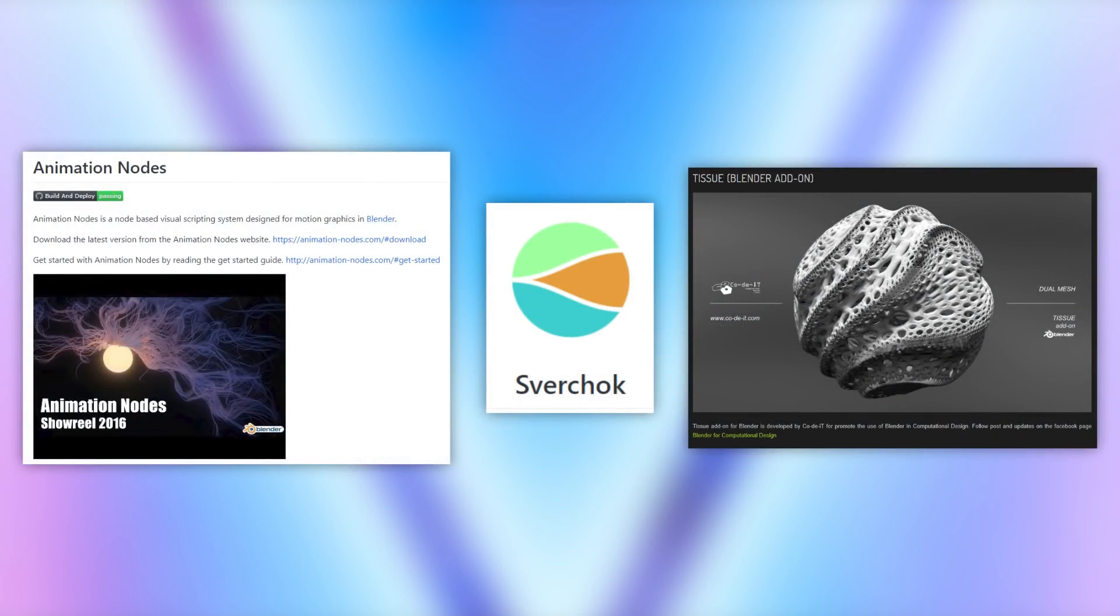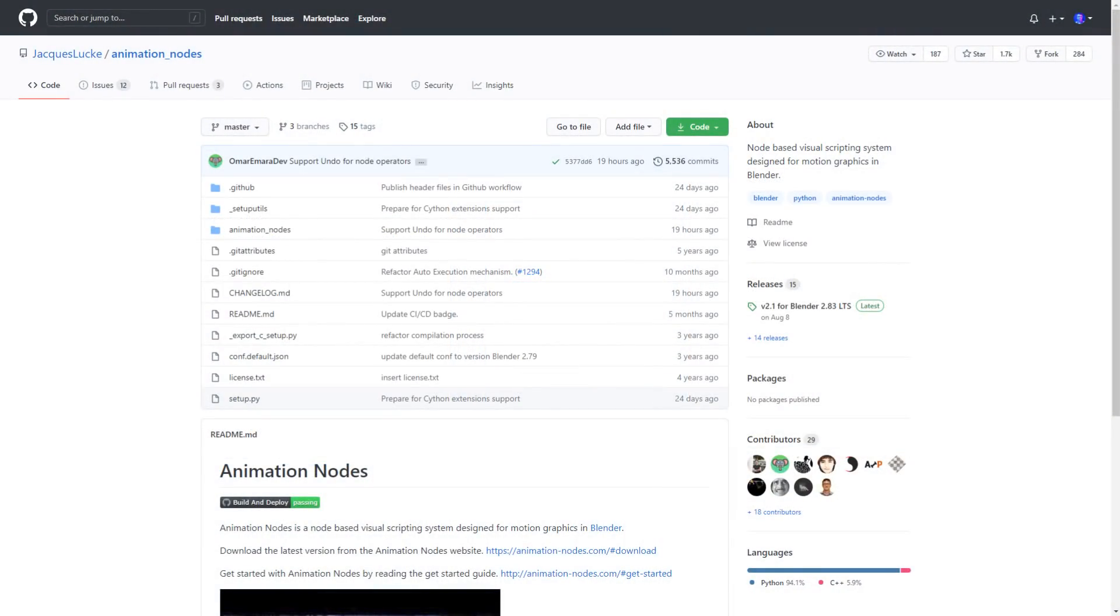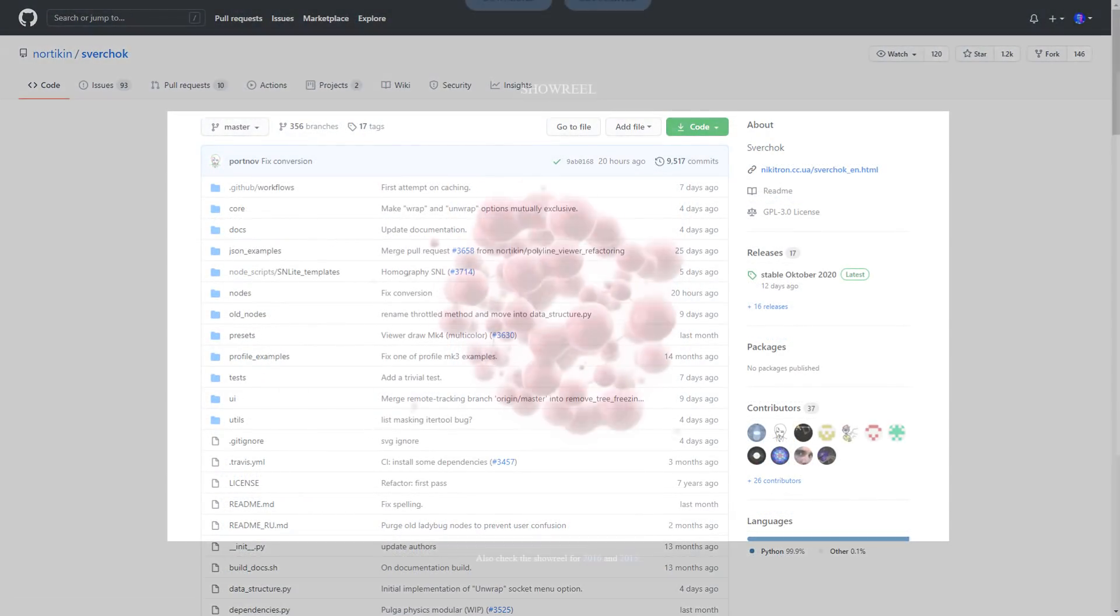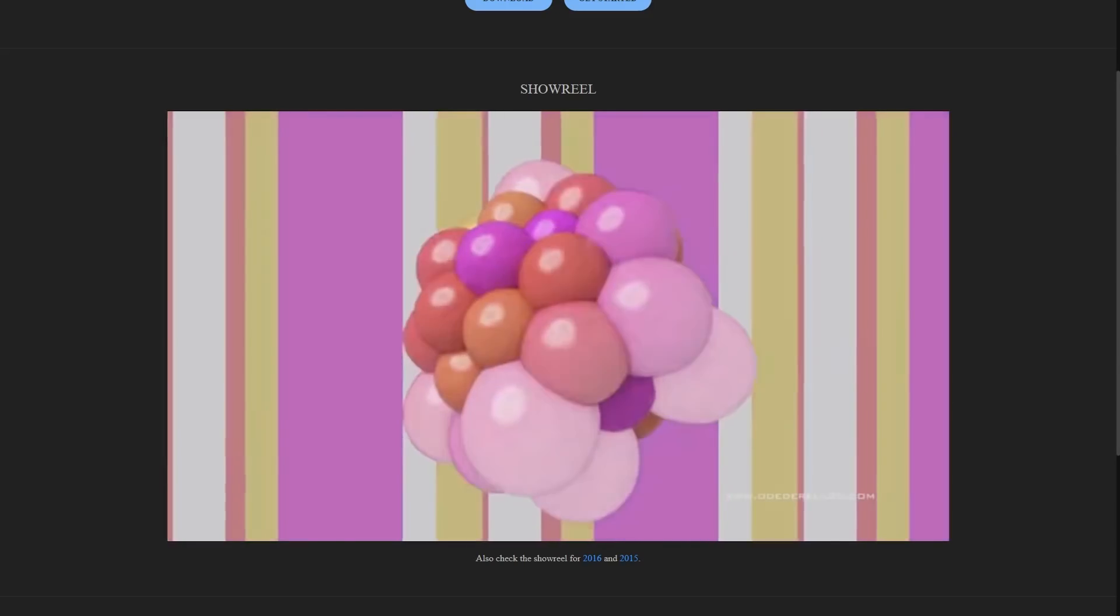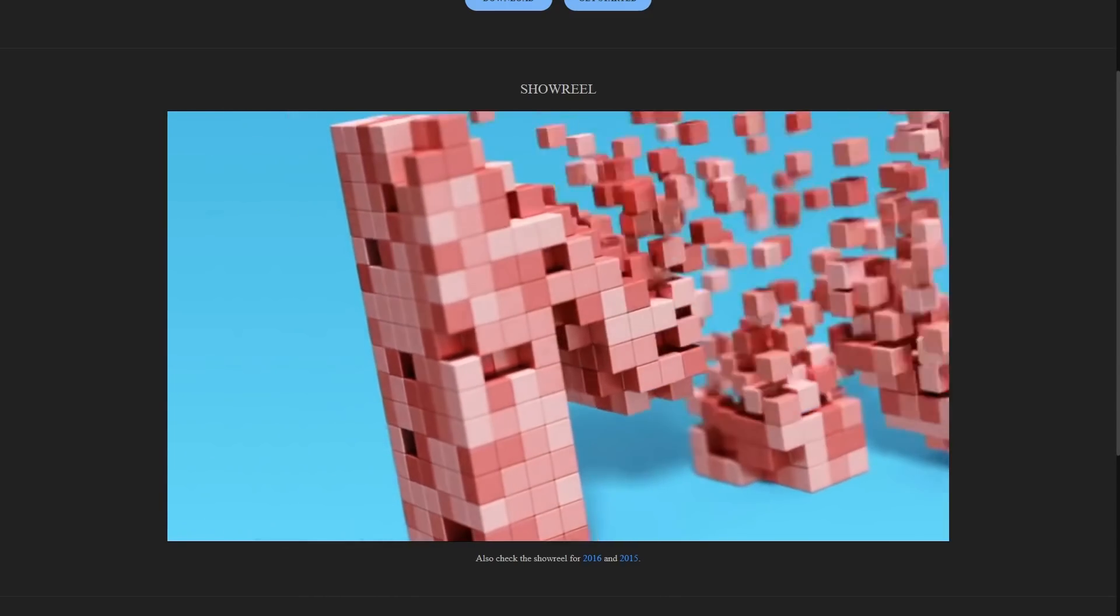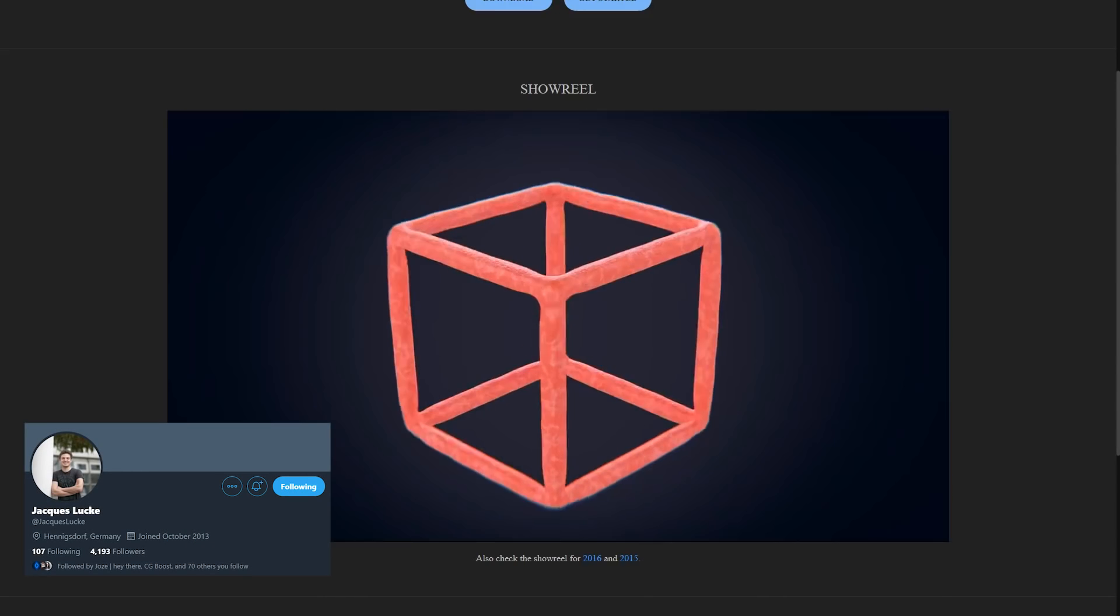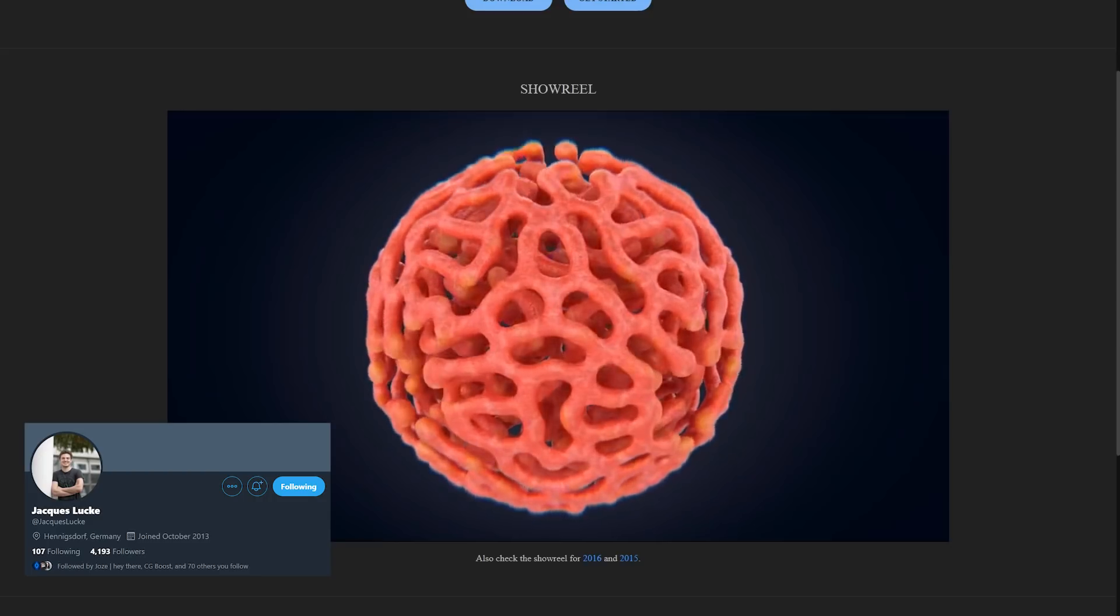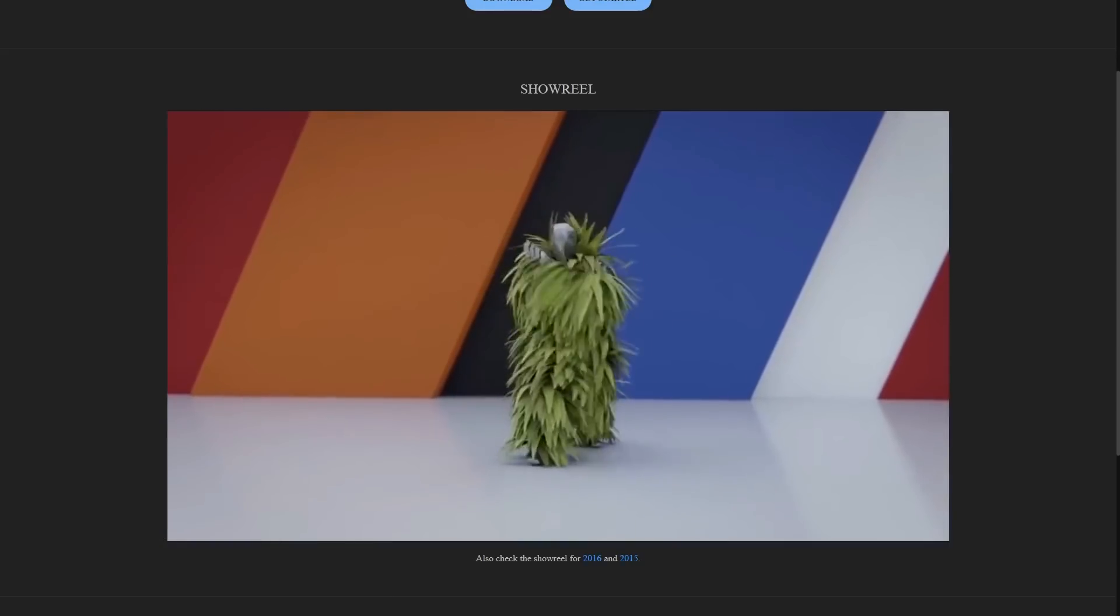Of course, where there's demand, there's innovation, and there have been so many amazing add-ons developed to try and fill the gap in Blender's current capabilities, like the very well-known animation nodes and Svirchok add-ons. Although an interesting thing should be pointed out, that the original lead developer of the animation nodes project is the lead developer of this team working on the geometry nodes, so it's safe to say the project is in good hands.